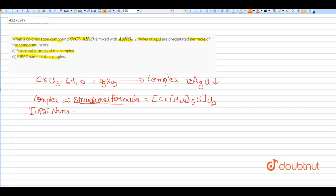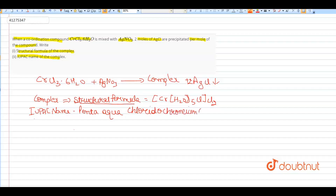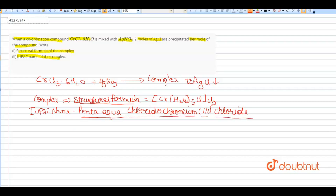The IUPAC name is: Pentaaquachloridochromium(III) chloride. So the IUPAC name is Pentaaquachloridochromium three chloride. Thank you.